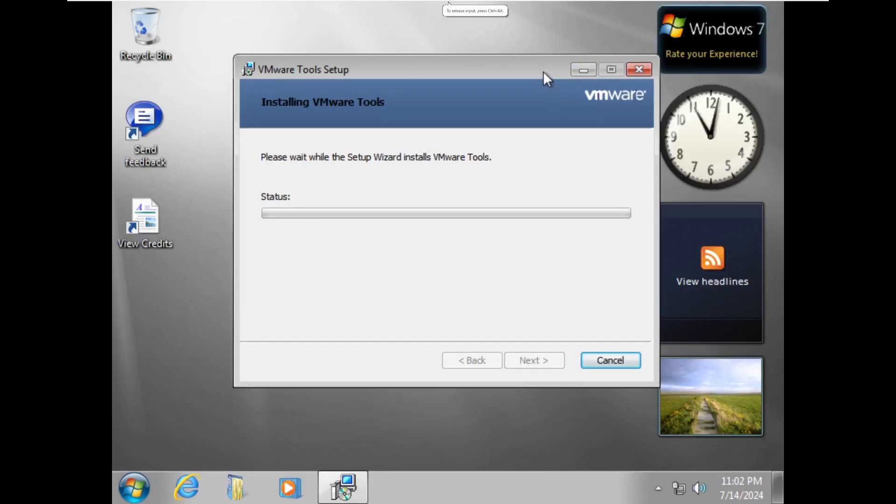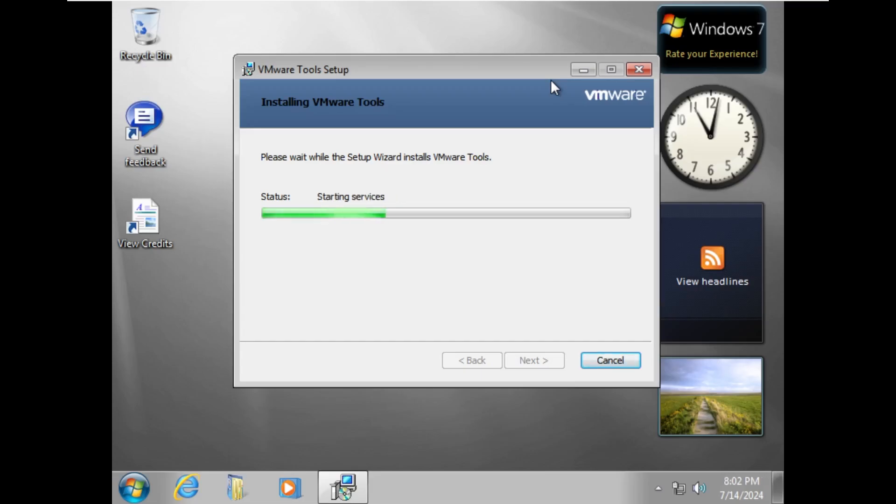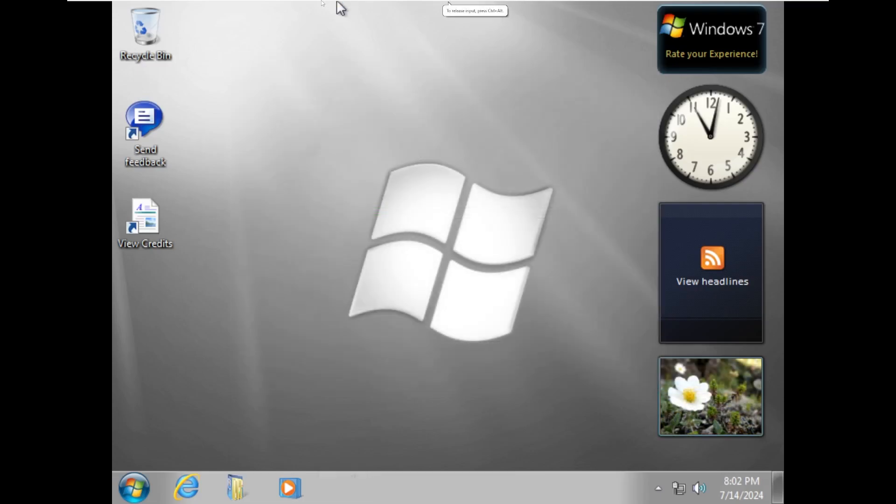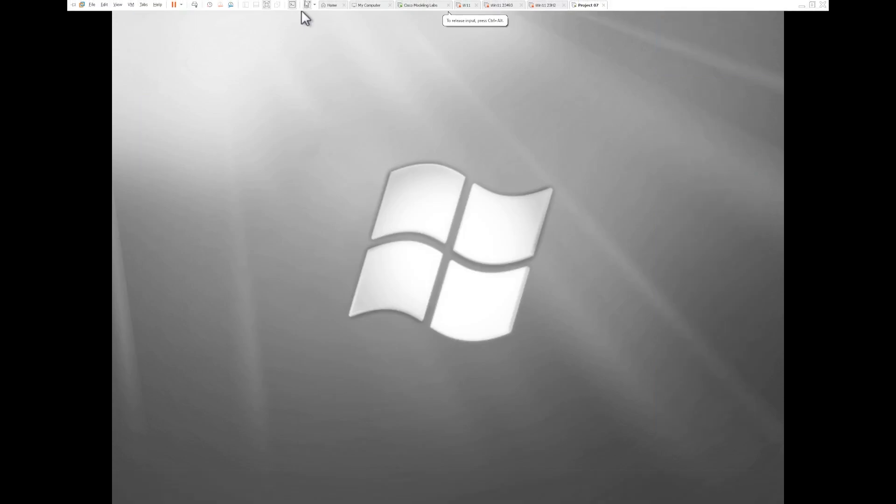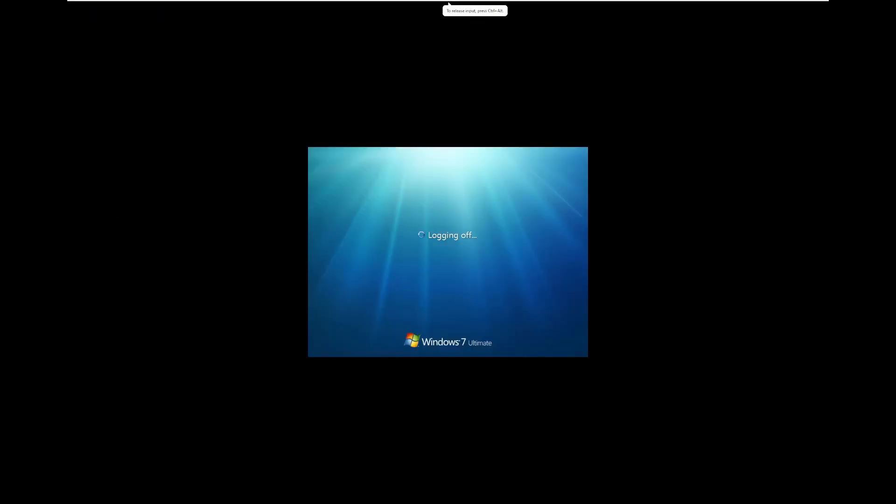Windows 11 is great and all. Personally, I'm about ready to switch to macOS, but I know I might get a lot of hate for that in the comments. But anyways, we are going to go ahead and reboot our system to get VMware tools.